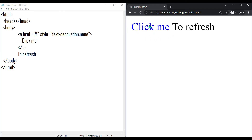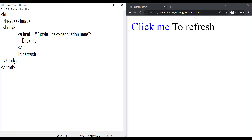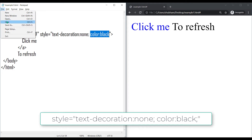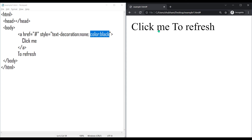Now if you want to change the color from blue to black, then again go to the starting tag, under the style, add the color black property, save it and refresh the browser. We have removed the underline and also changed the color from blue to black.